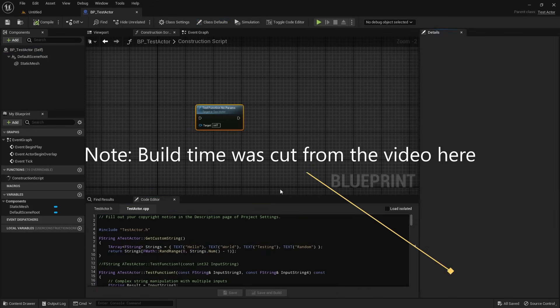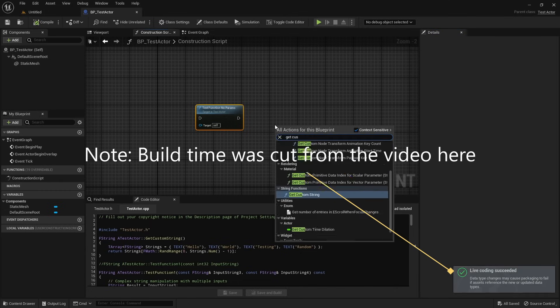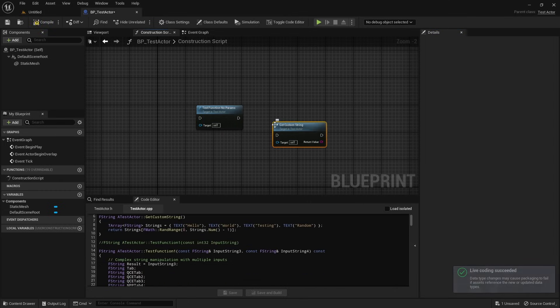After building directly in the editor, our new custom function, in this case getCustomString, is immediately available as a node in the blueprint editor.